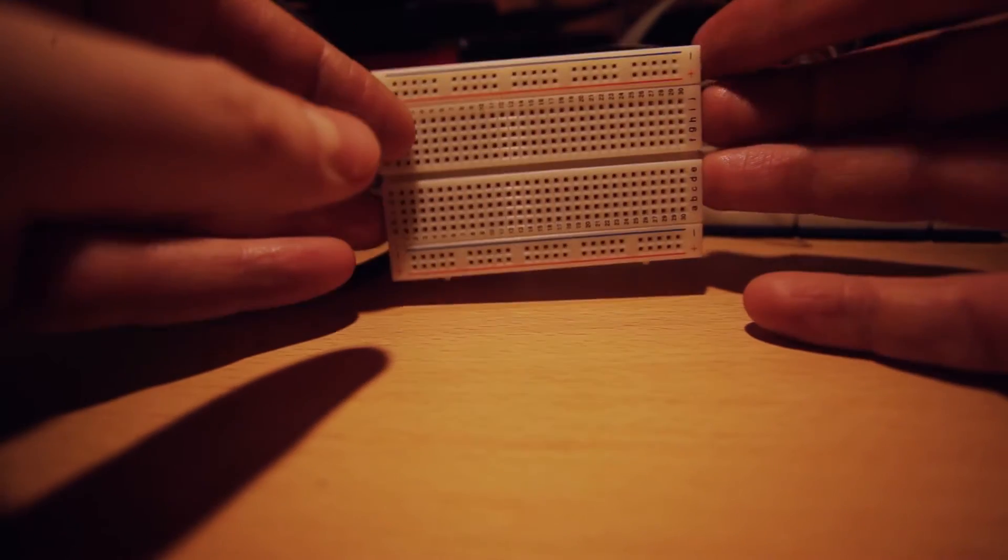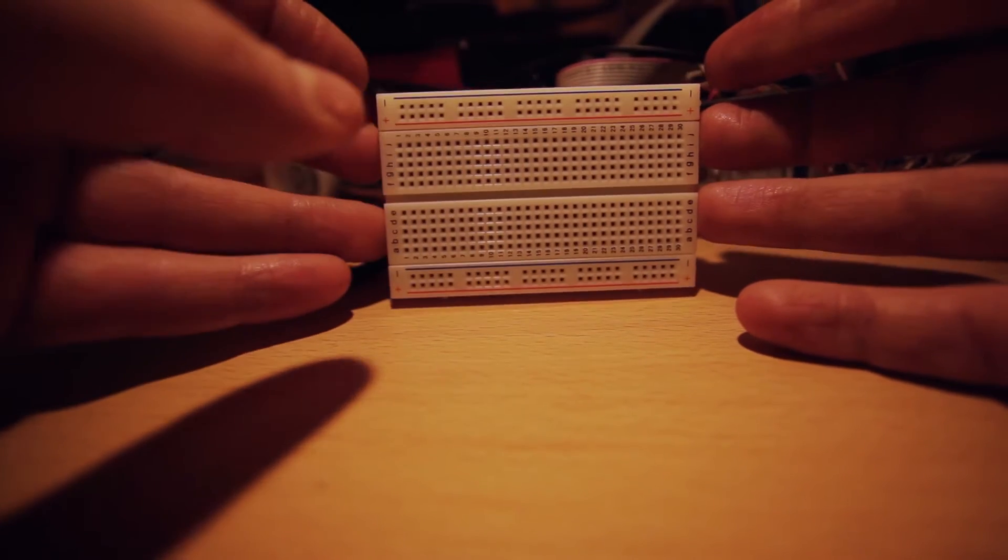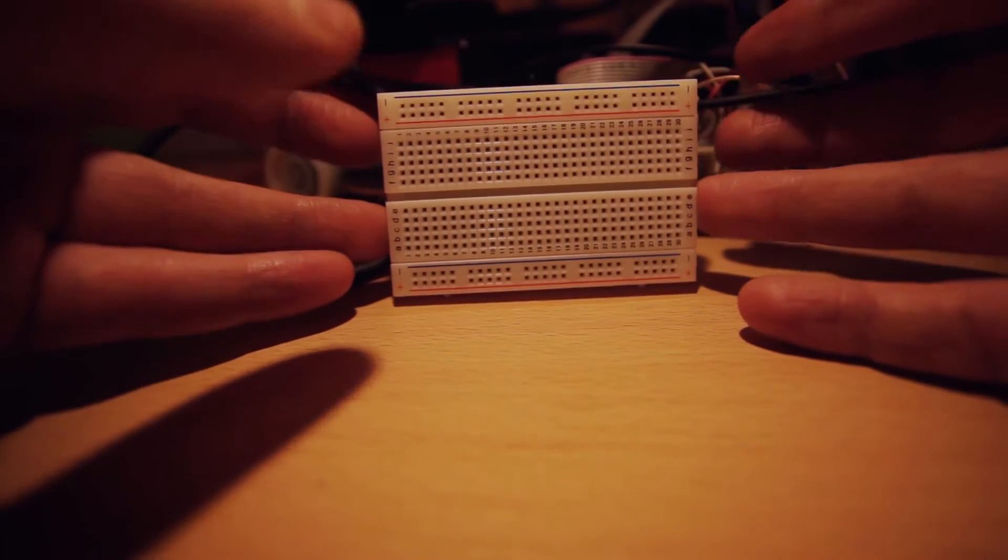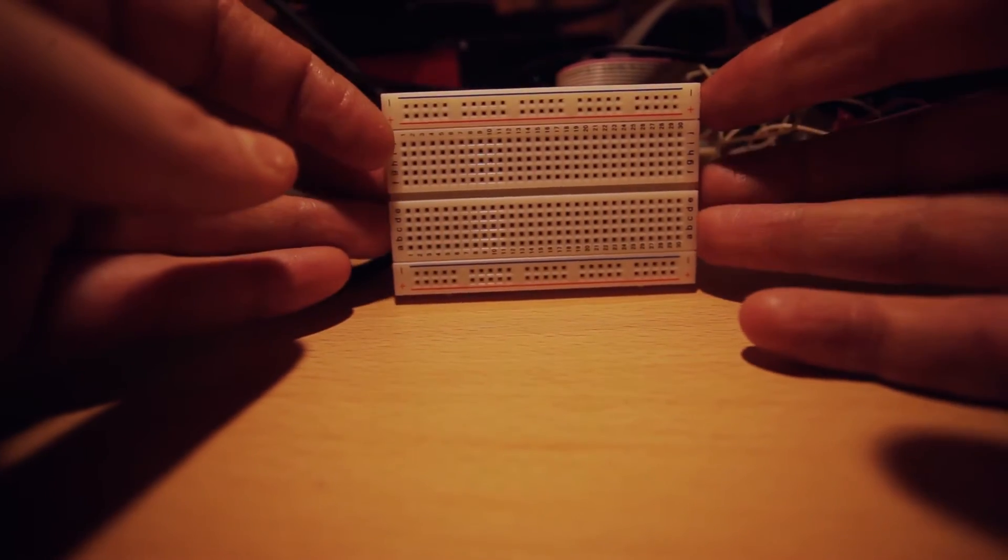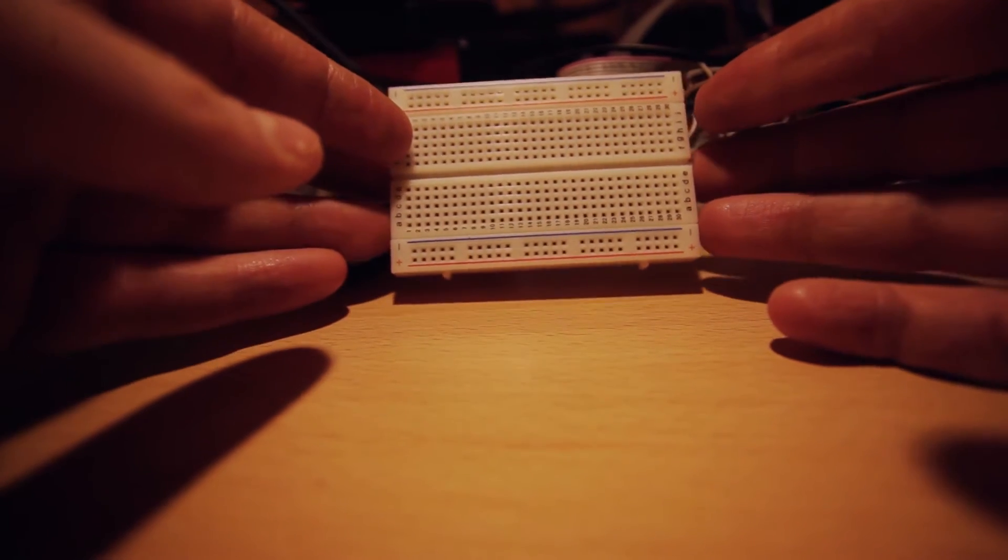It's a very useful tool for prototyping and for starting any electronics project.